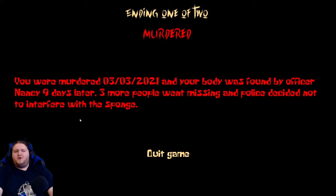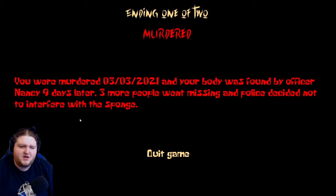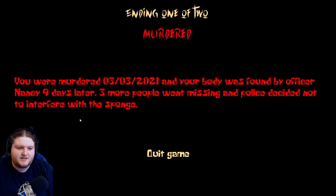Don't look behind. I'm doing it. Who is it? Where is he? Can I shoot him? Oh god. Ending one of two: Murdered. You were murdered. What? And your body was found by Officer Nancy nine days later. Three more people went missing and police decided not to interfere with the Sponge. What?